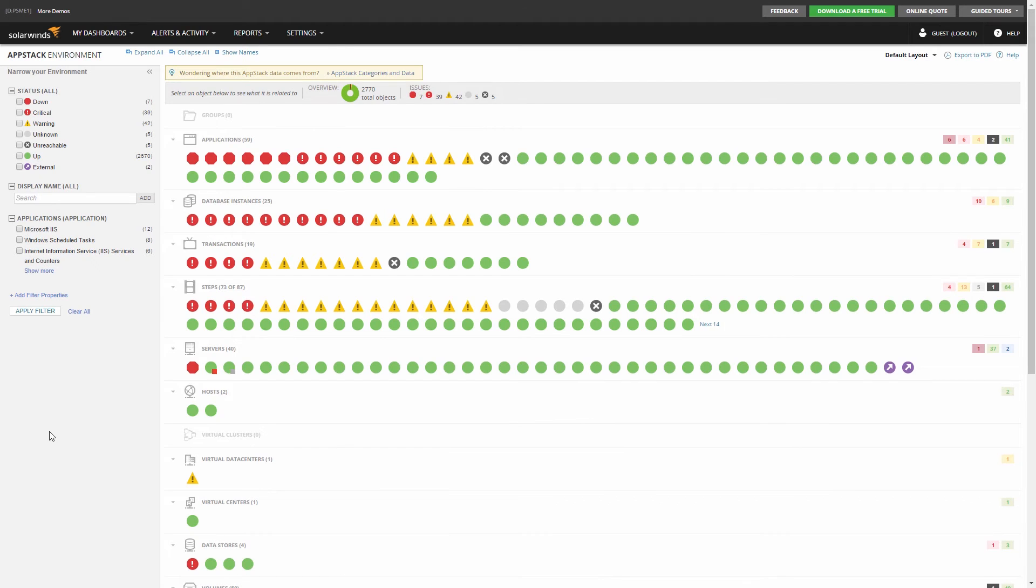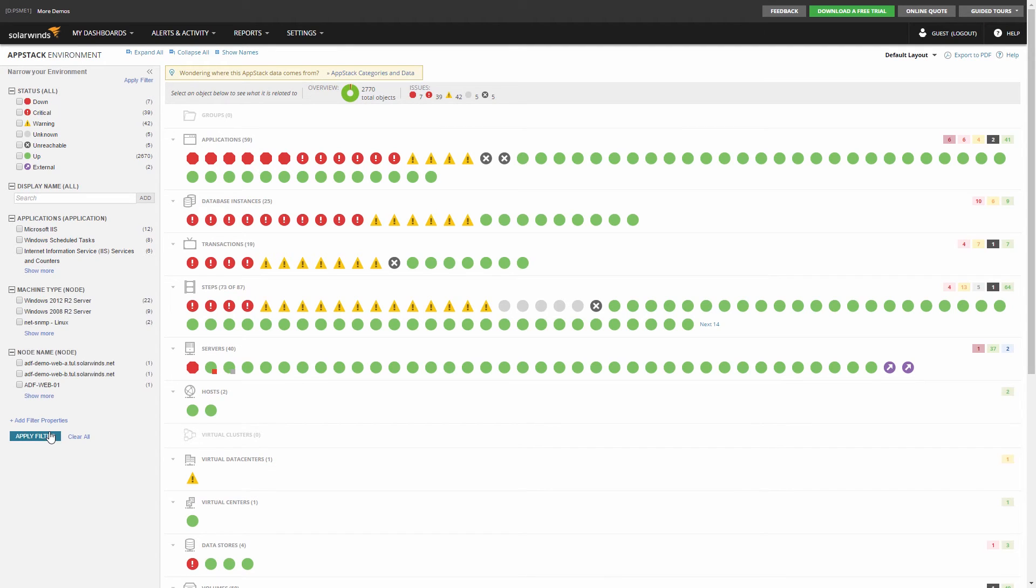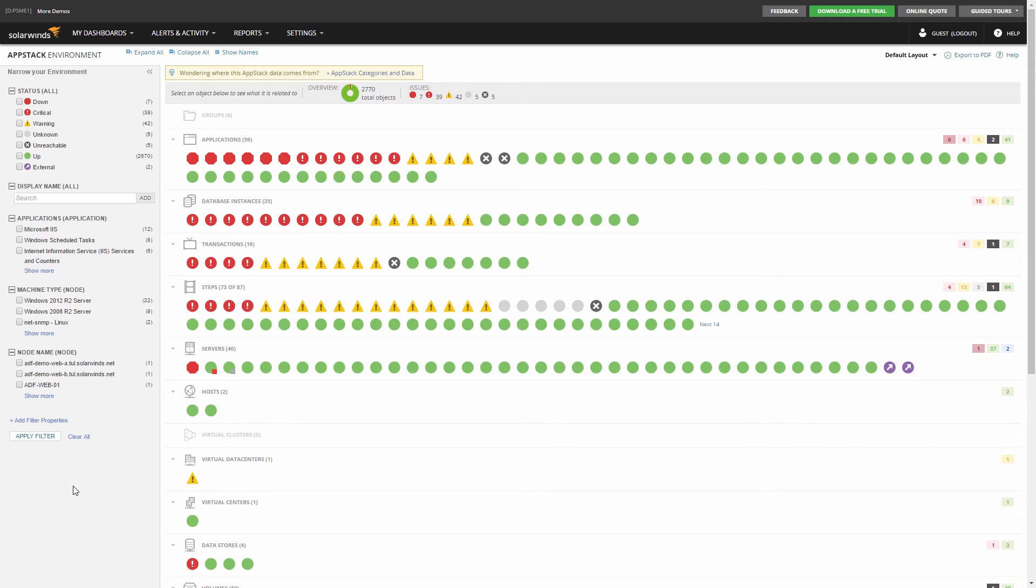Once you've created a filter, you can provide that view to other groups or departments. For instance, if I want to give a department VP access to only the performance of resources in her department, another option would be to adjust the account permissions for that VP to limit the access to the entire account.